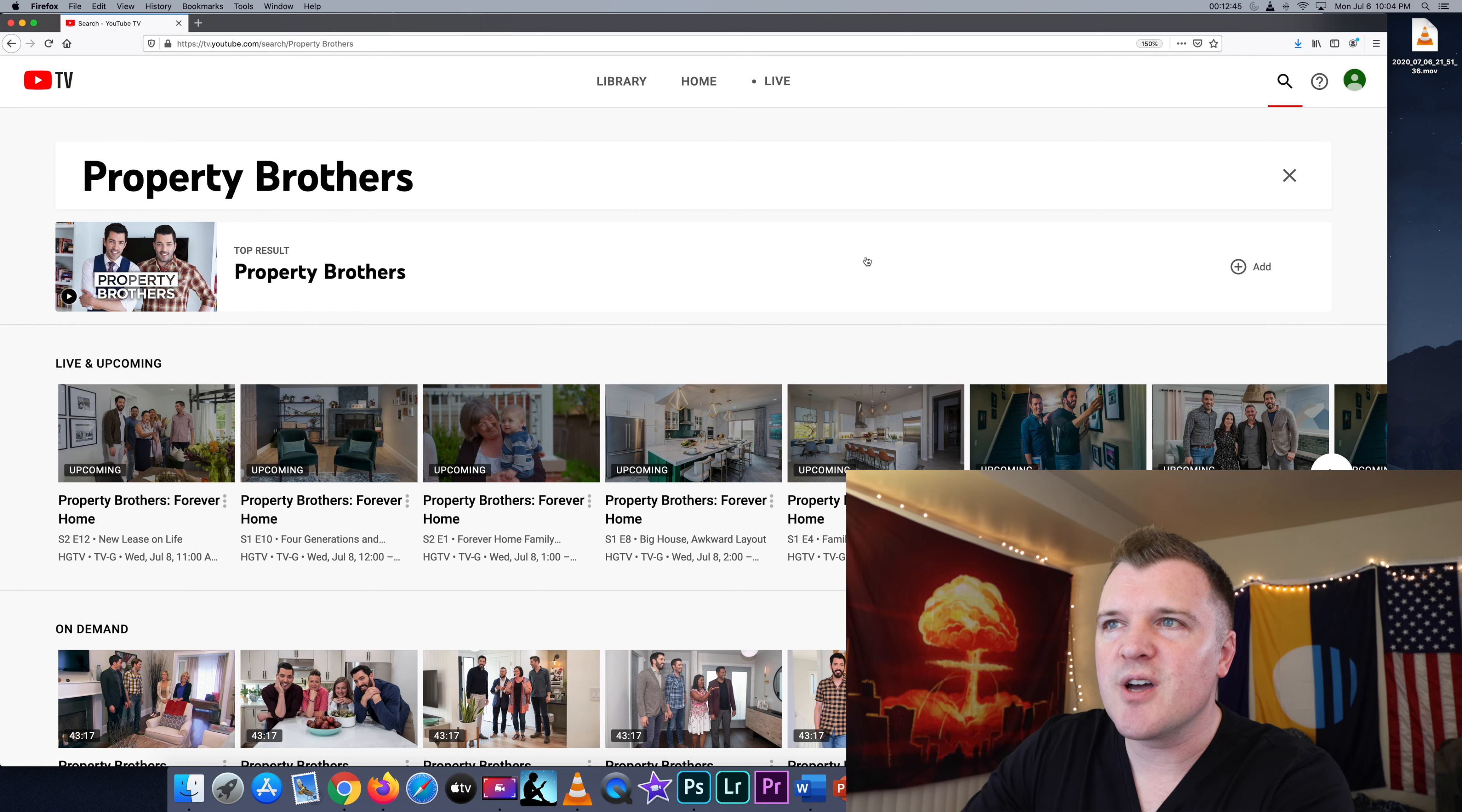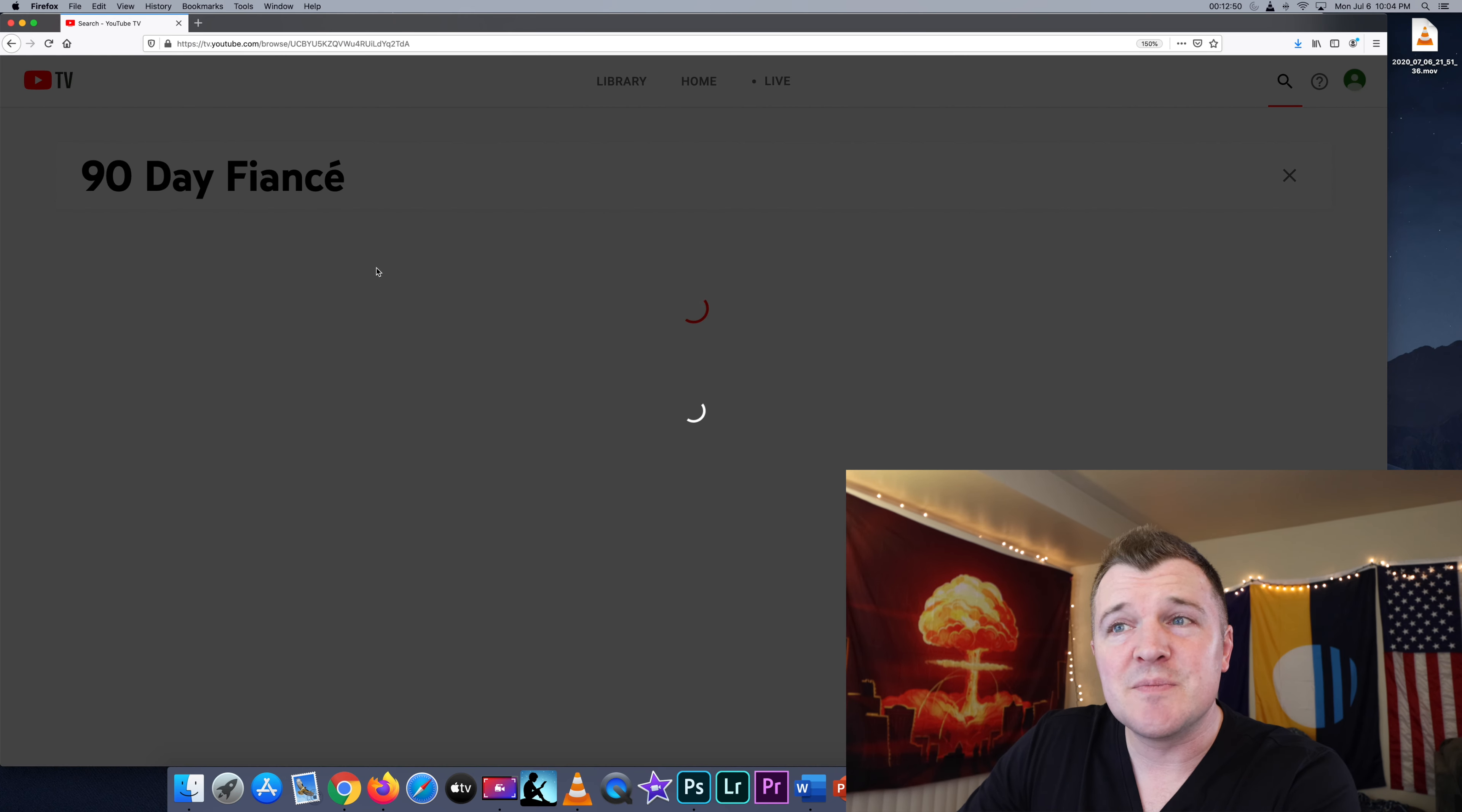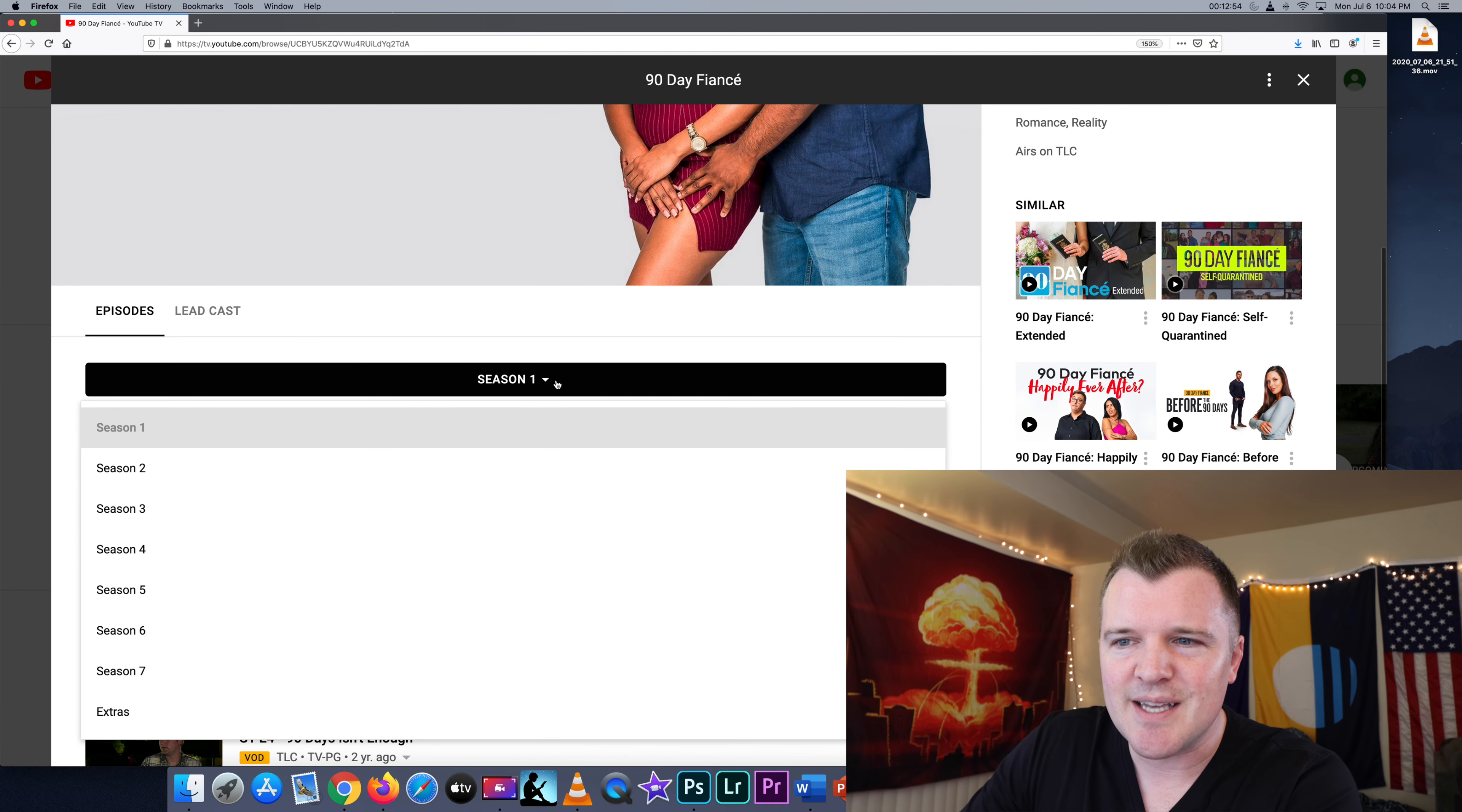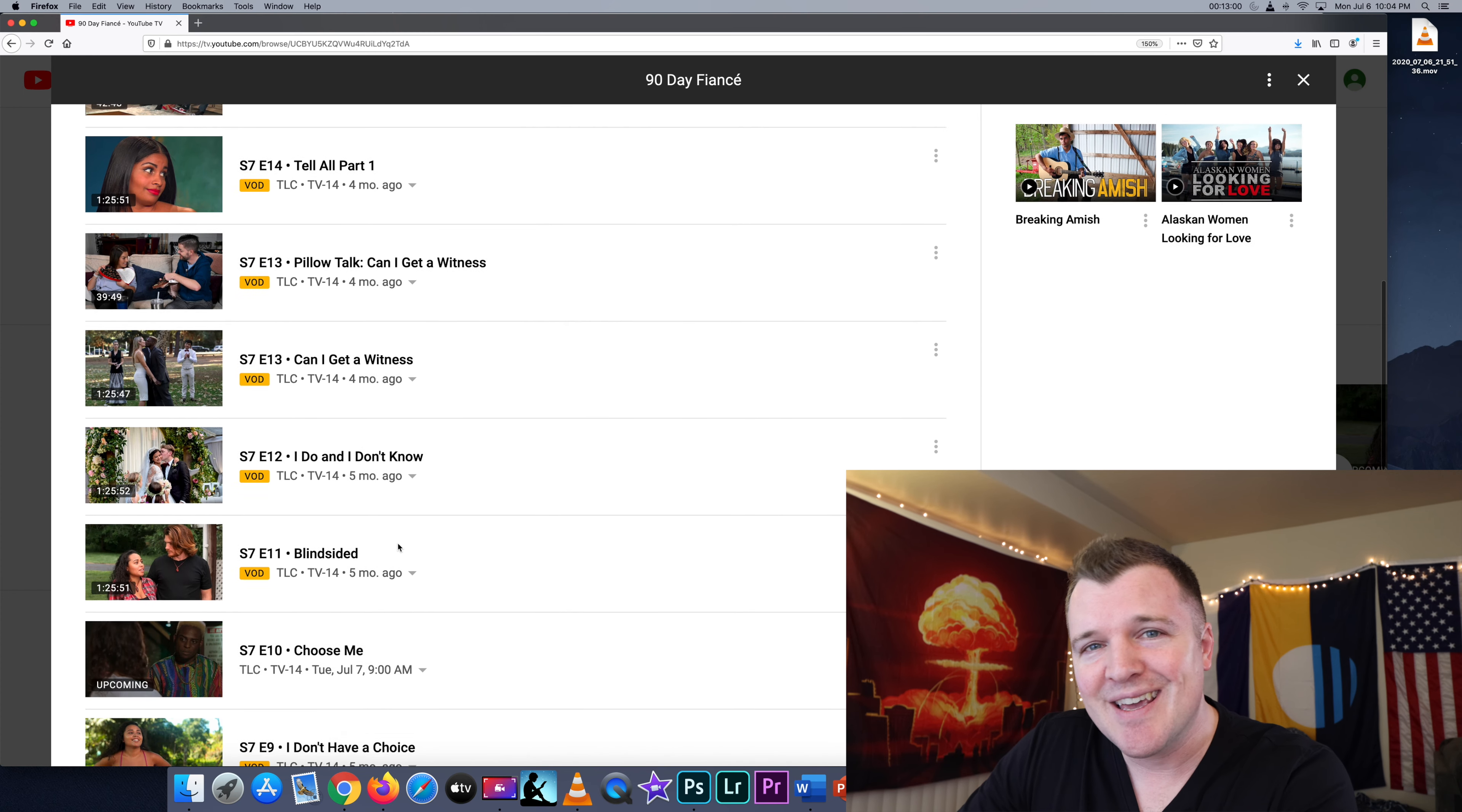For fun, we can look up one more show. Let's do 90 Day Fiancé. There's a lot of spinoffs, but we'll just go to the main one. And there you have it. Seven seasons. If you want to watch going all the way back to season one, it is on YouTube TV.